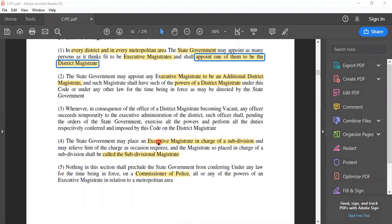Coming down to subsection 4, it gives way for subdivisional magistrate. An executive magistrate can be placed in charge of a subdivision. For the meaning of subdivision, please refer back to the territorial divisions in sections 7 and 8 which we studied in our previous videos.